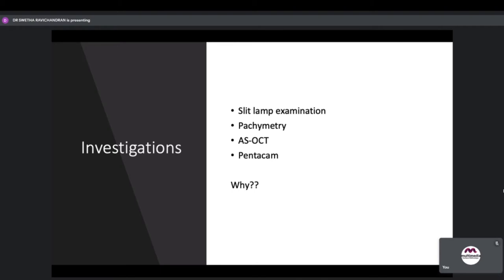If pachymetry is 150 microns in an advanced keratoconus with no scar, how does it change your decision to do a DALC versus a PK? The question is simply: if it is only a thin, advanced keratoconus with no scar, why do you need pachymetry?